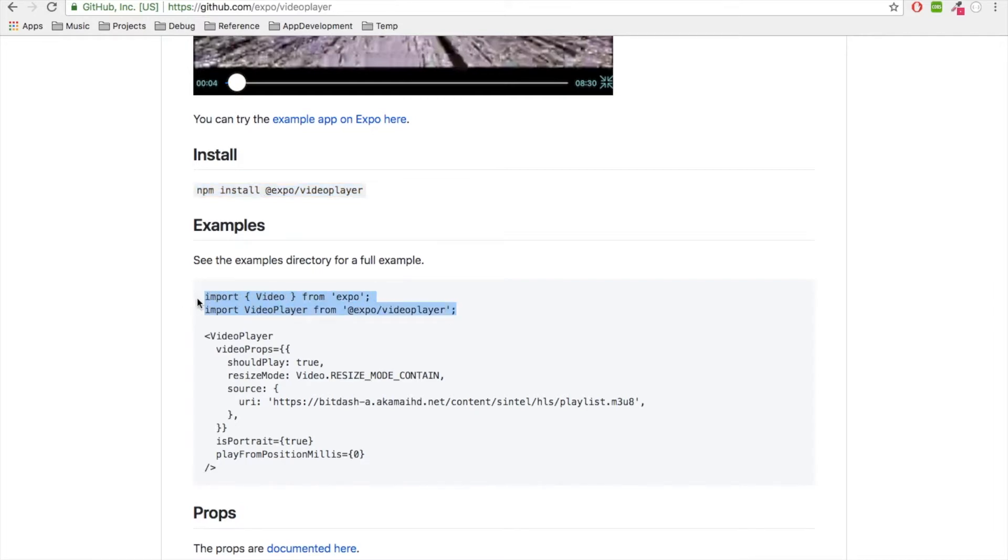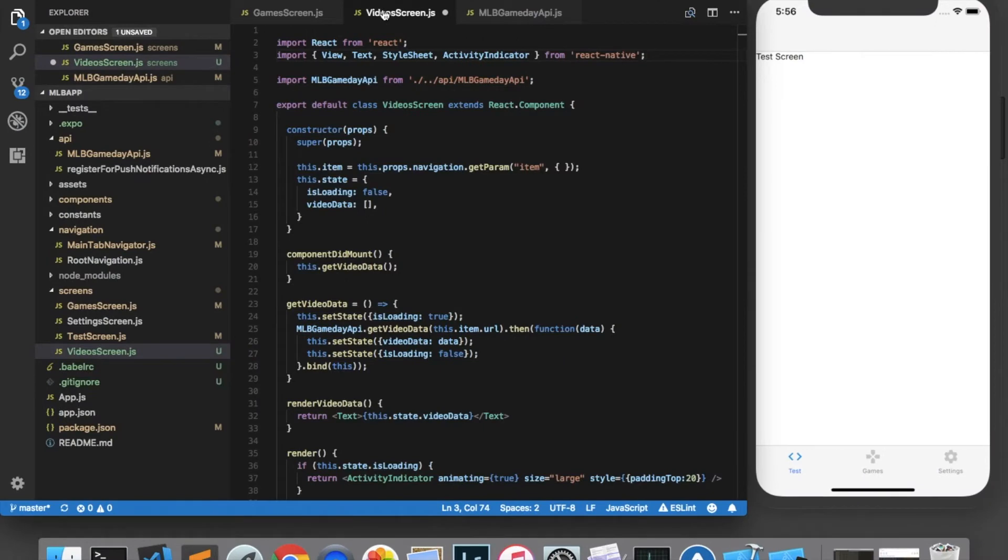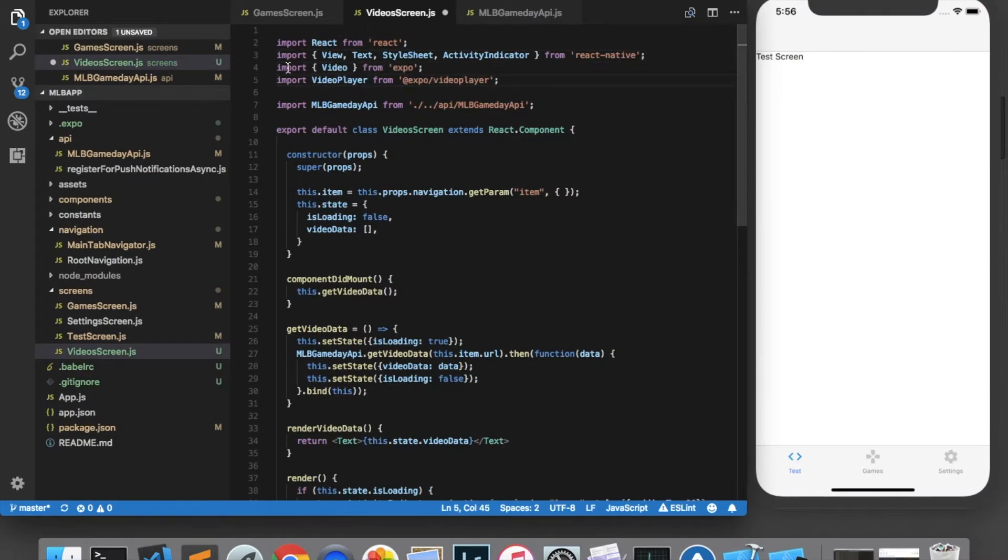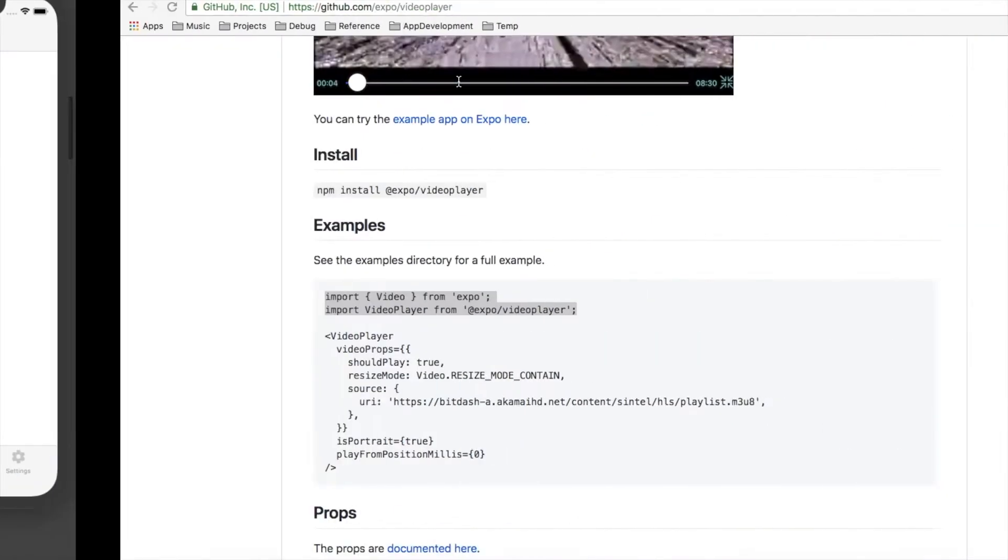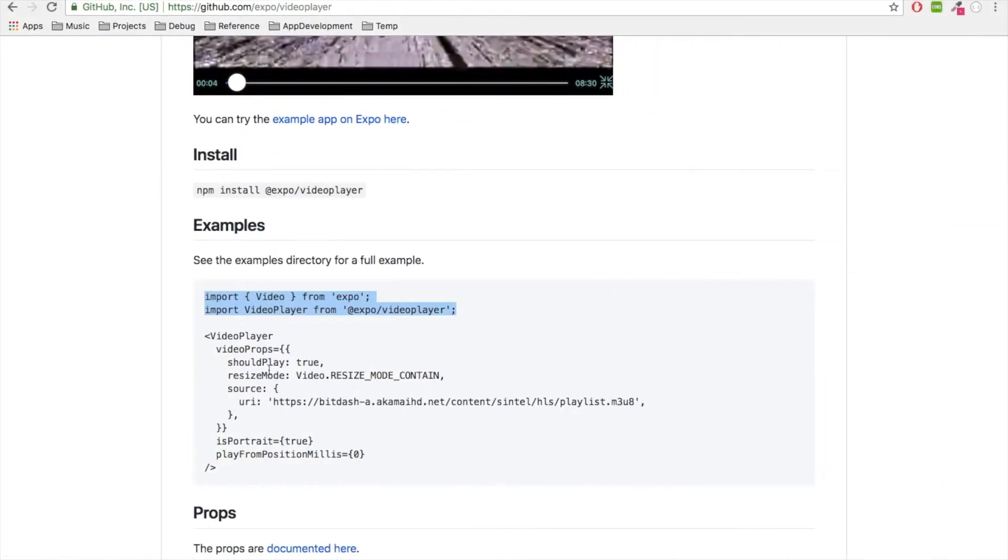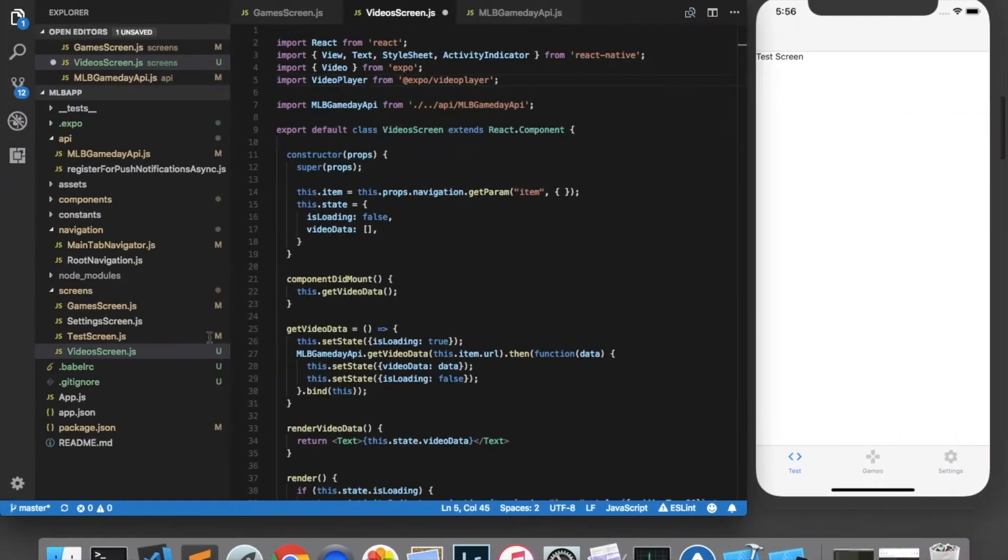So I'll copy and paste these imports and come over to my video screen and paste those in. And as you can see, we are importing video from Expo and then importing the video player from @expo/video-player. Over here in the example, we can see that we just need to add a video player component, so I'll copy and paste this and then we'll look through the code one by one.